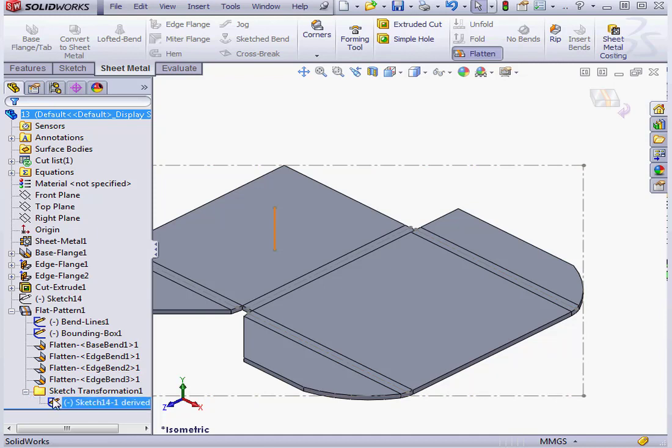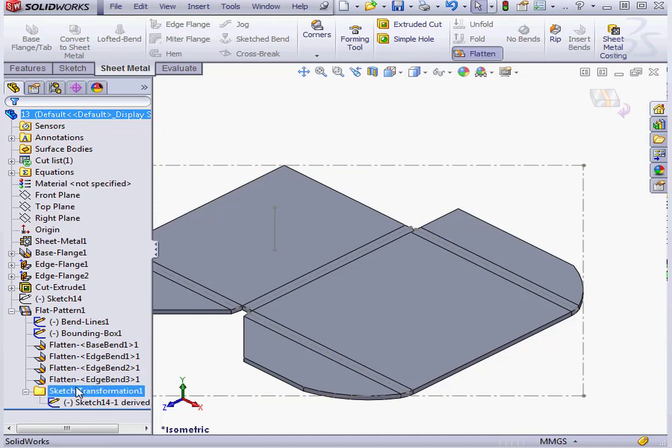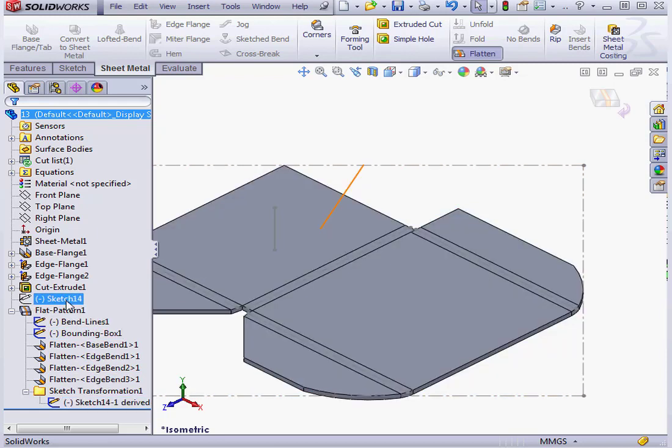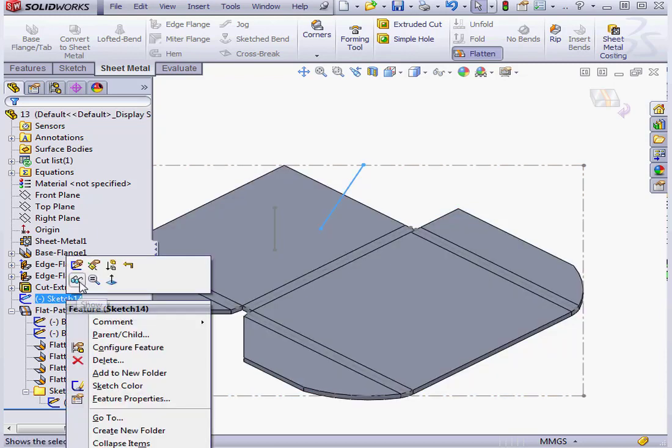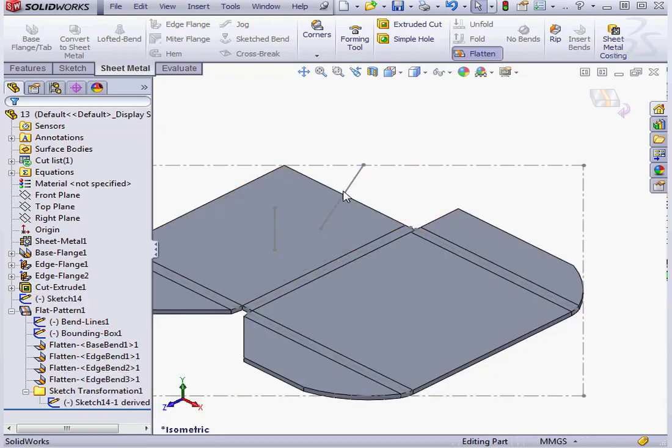Down below is a new folder. It contains derived sketch 14. And here's our original sketch.